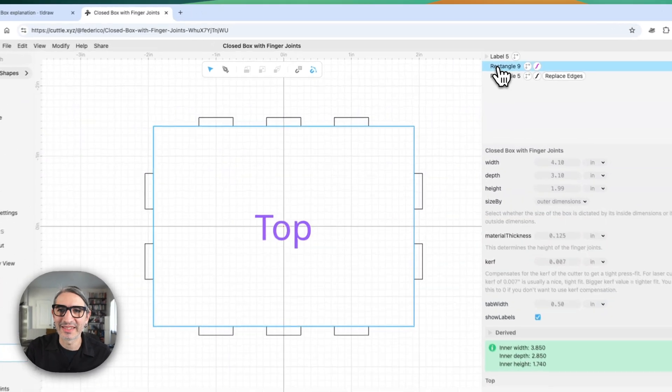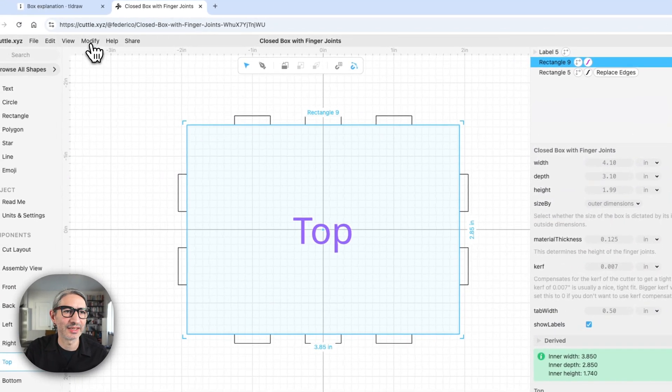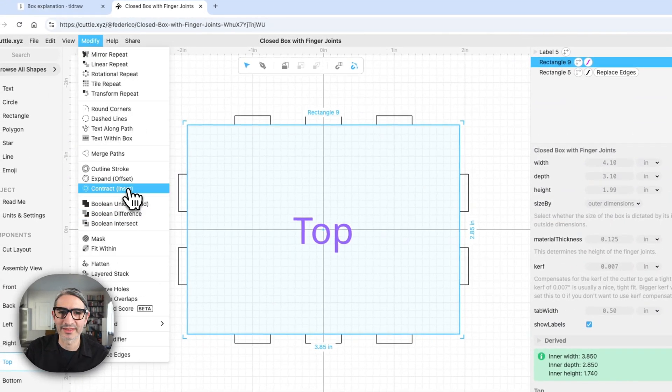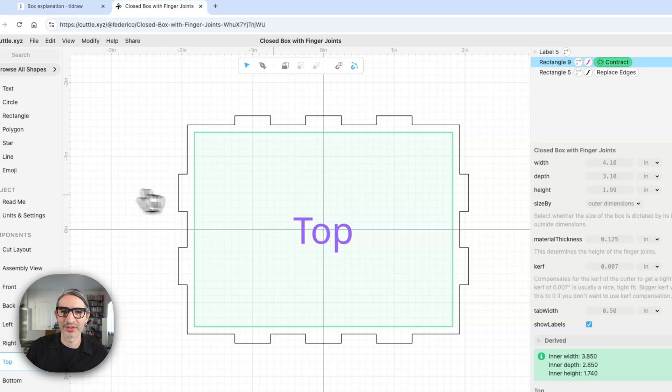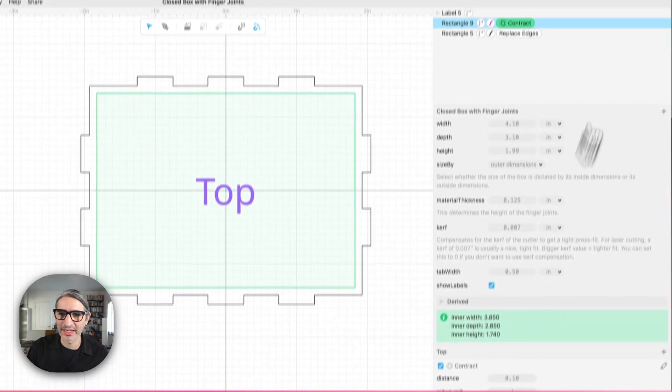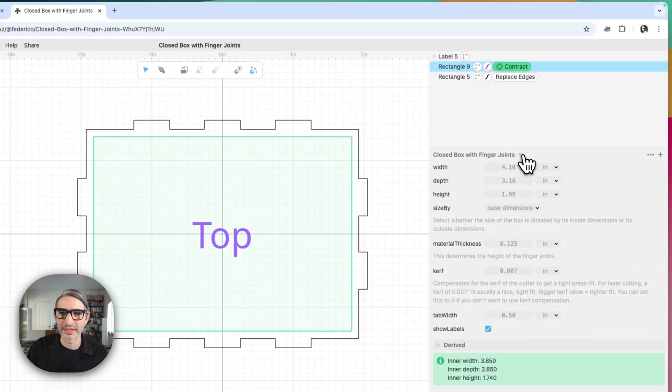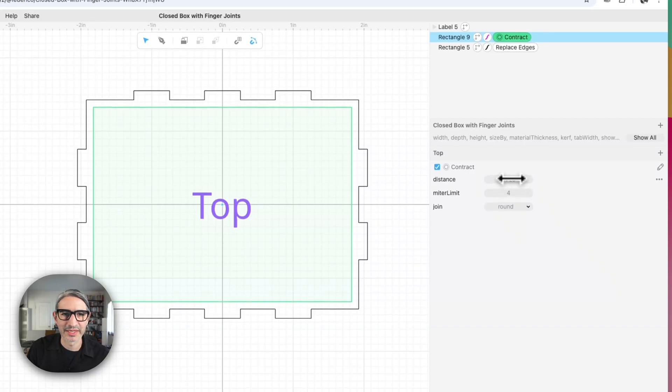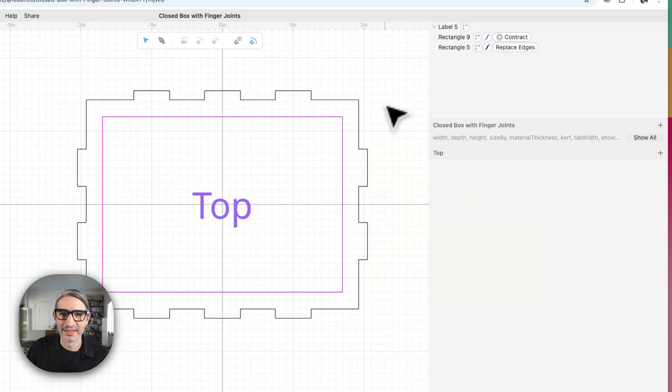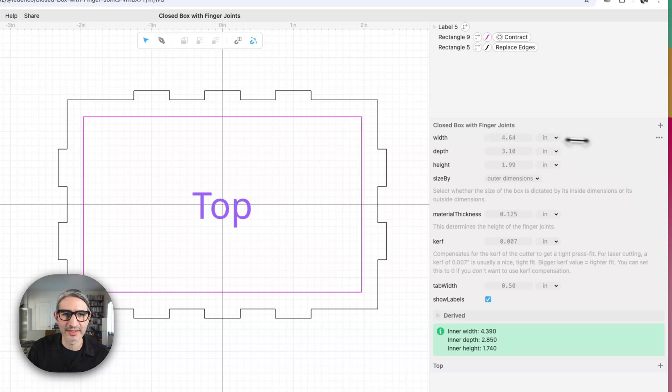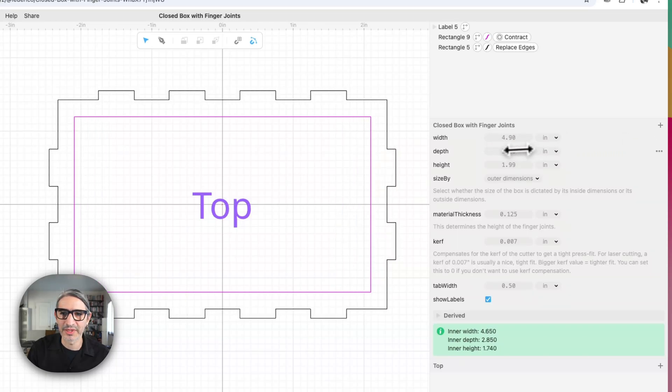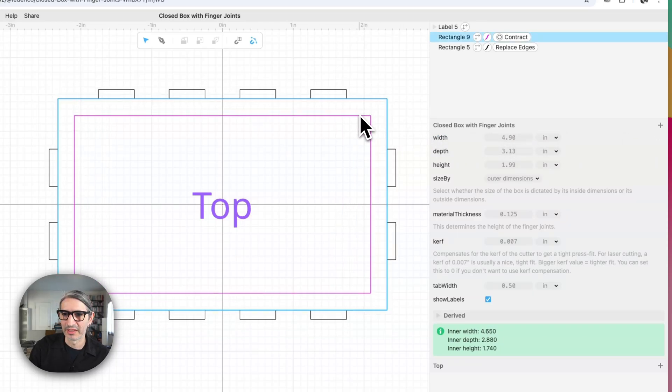And so now I want to sort of contract it to give it those margins we talked about. So I'm going to select the rectangle and apply this modifier called contract or inset. And so that's going to give those margins and it's going to let me select even what the margin size is by this parameter here of distance. And so that should respond whenever I change the width and the depth of the whole box, then the margin should be kept.